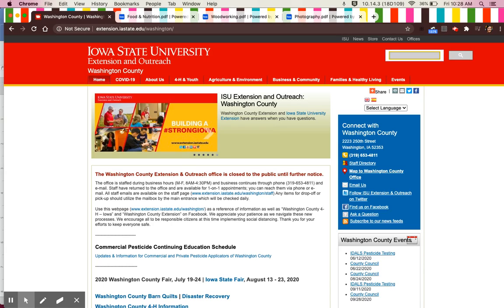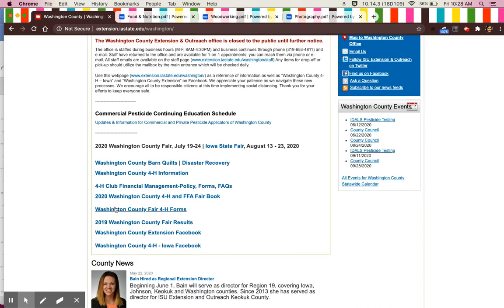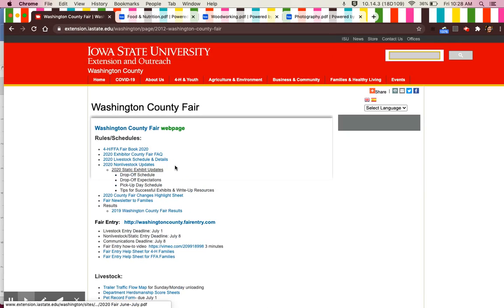Today I'm going to show you how to find important Fair 4-H forms. You'll start by going to the Extension Office website. Once there, scroll down until you find the Washington County Fair 4-H forms.